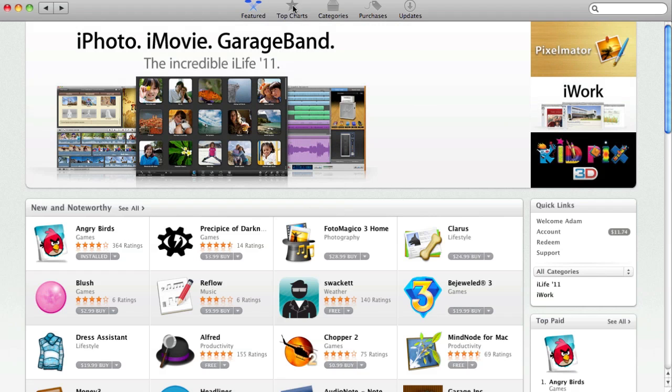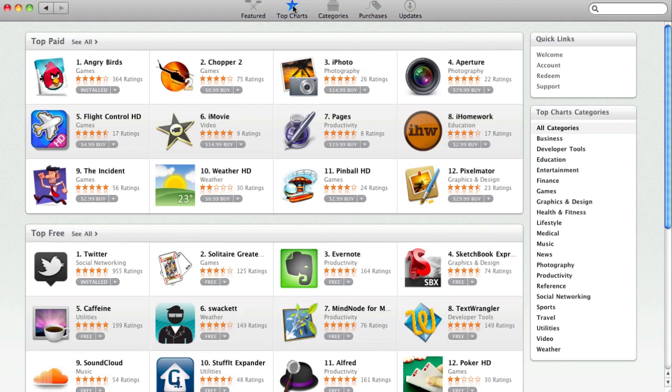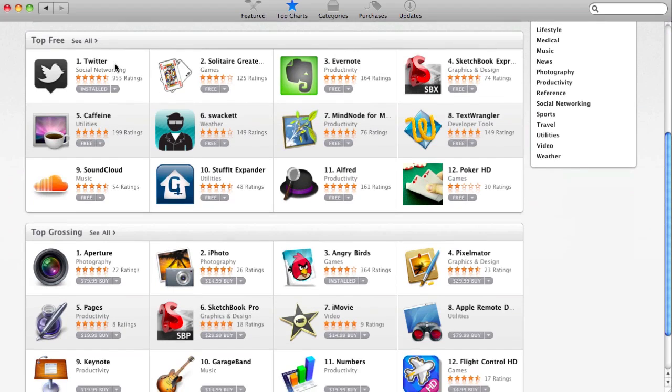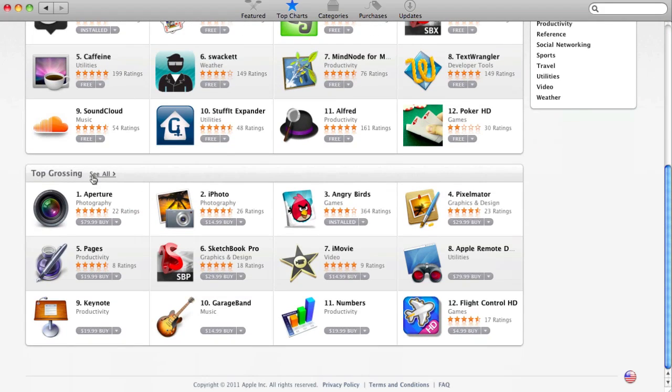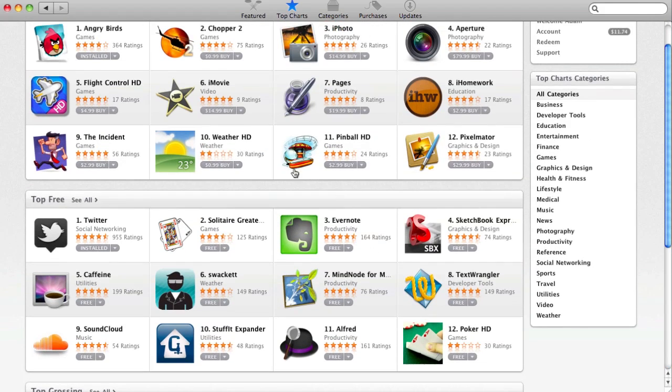Next up, you do have the top charts category of the Mac App Store, where you will see larger views of the top paid, top free, and top grossing applications.